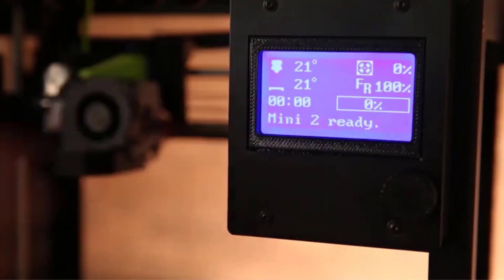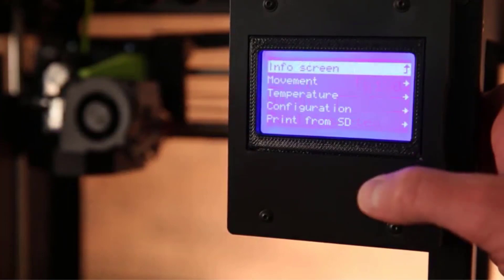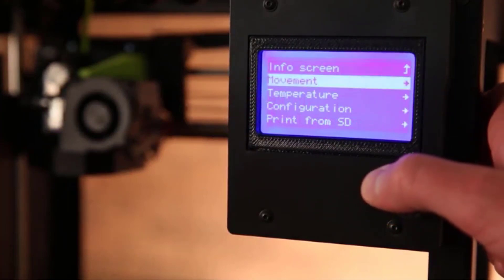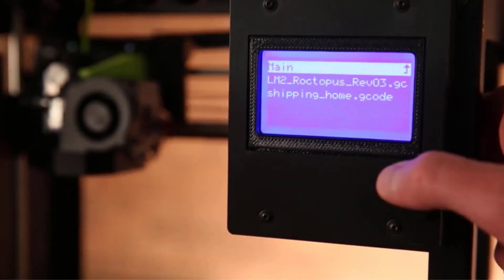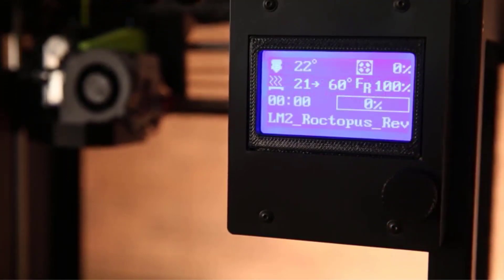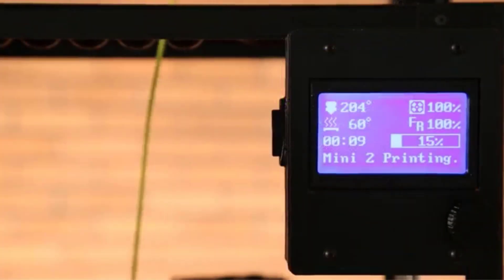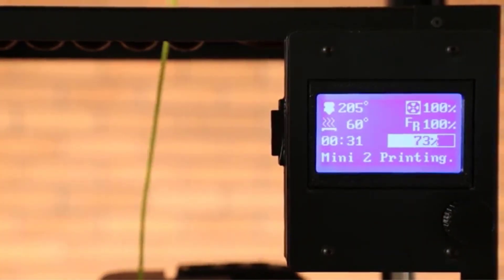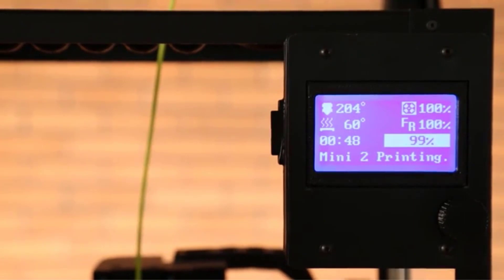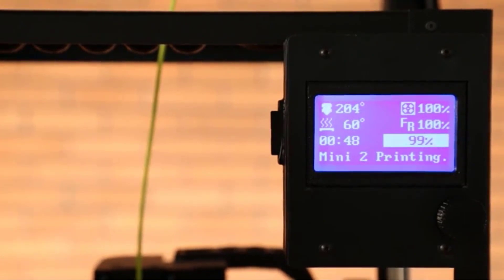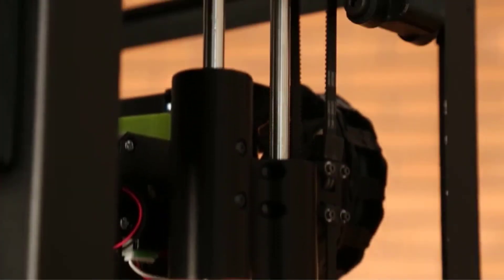Easy to set up and use, the Mini 2 employs the popular and effective open-source Cura printing software. Its overall print quality is solid, if not exceptional.